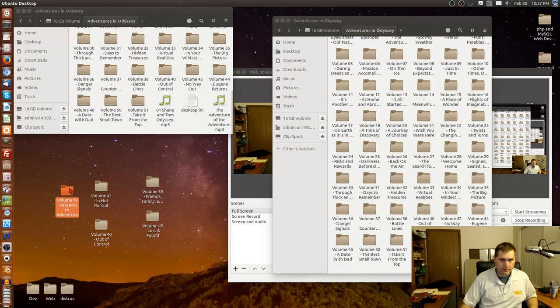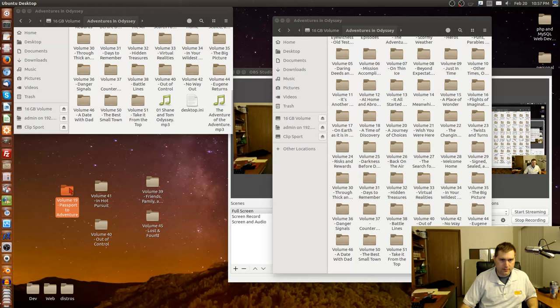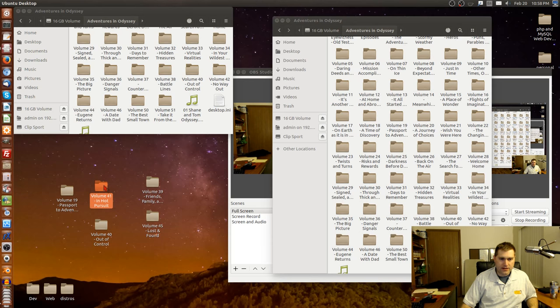I shouldn't be that close to the line. We'll start with volume 19, just one by one. I did not imagine that adding tags would add that much extra space to these files.